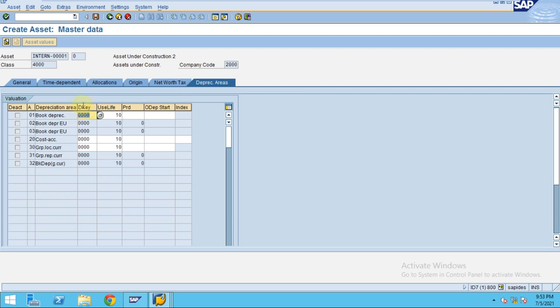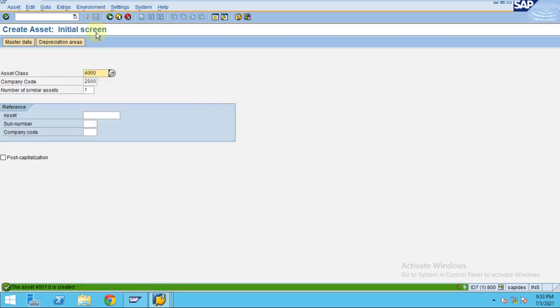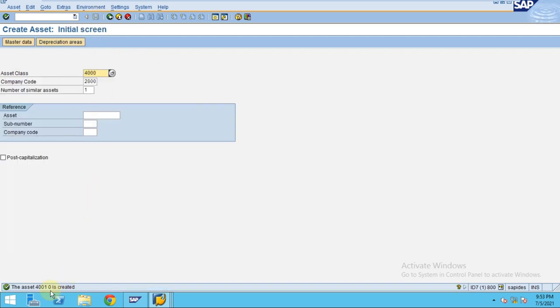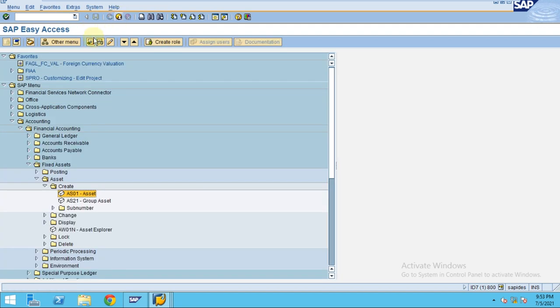Now click save. We've created the asset under construction. I am going to post an invoice for this asset.